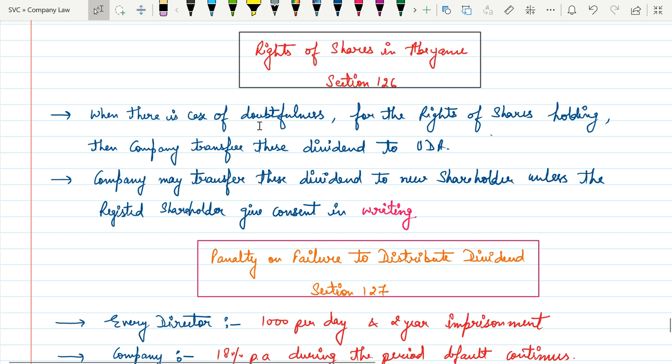then the company will transfer these dividends to unpaid dividend account. That is, suppose company, suppose 1st of July 2019, company shares dividend declared here.